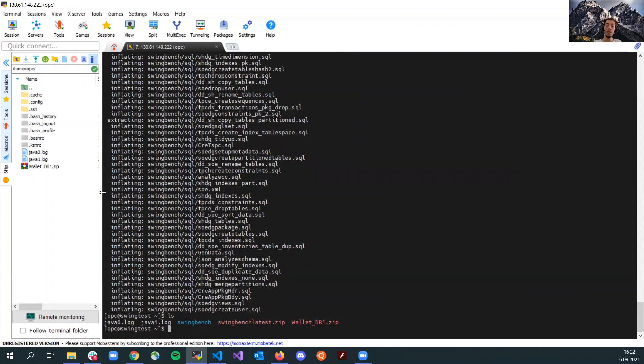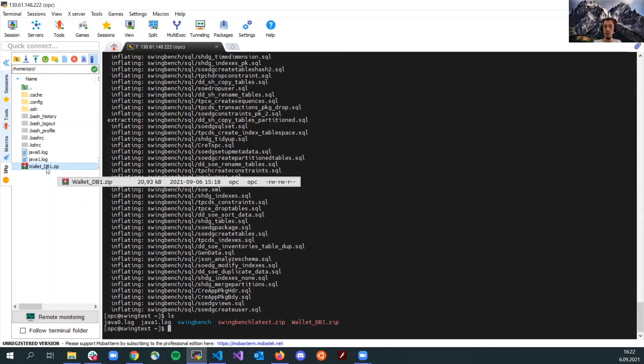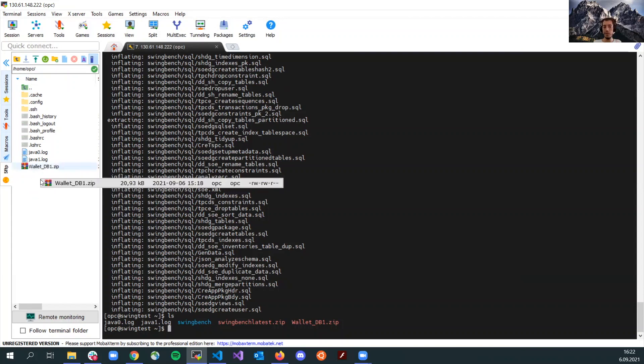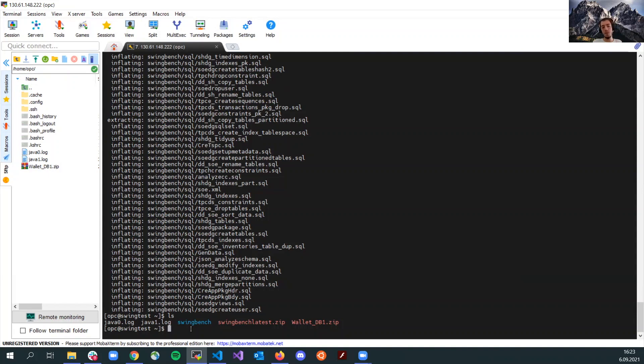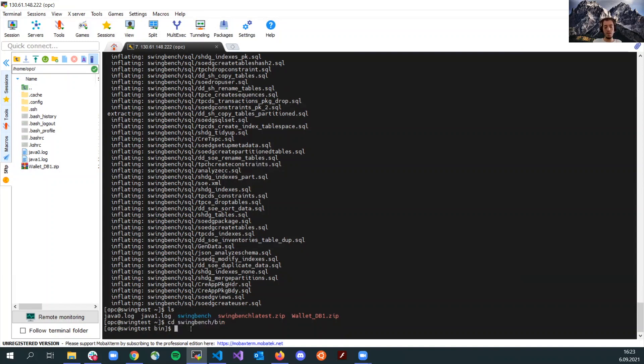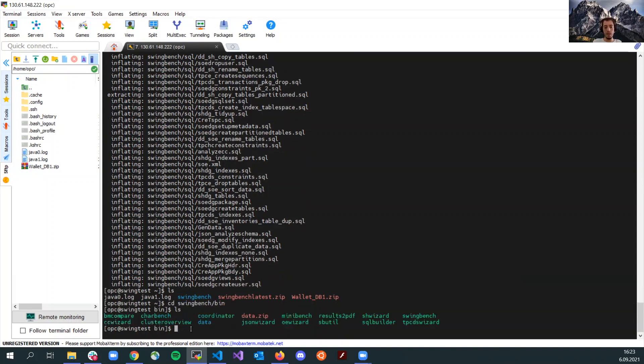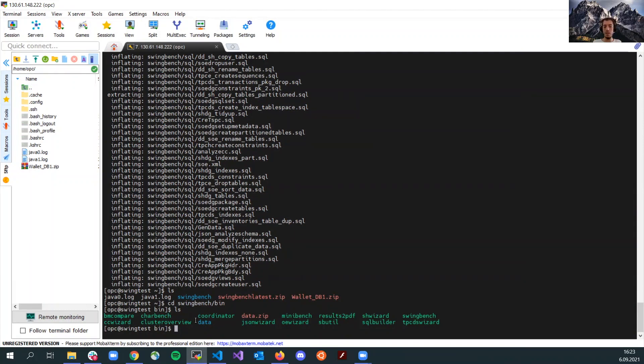Once again, I want to mention that you will need the DB wallet file here. Just make sure you upload it to the directory that we will use in a second. Since we have the SwingBench tool here downloaded, let's go and check the bin folder. Here we have the order entry wizard and the charbench utility that we are going to use. These two are today's use cases.